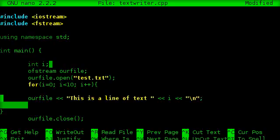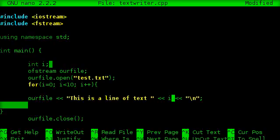OK, so what I've done is we're going to pipe in this is a line of text. Then we're going to pipe in i, which will be where the counter is at. And then we'll pipe in our return. Now, if this works properly, this should write this is a line of text.